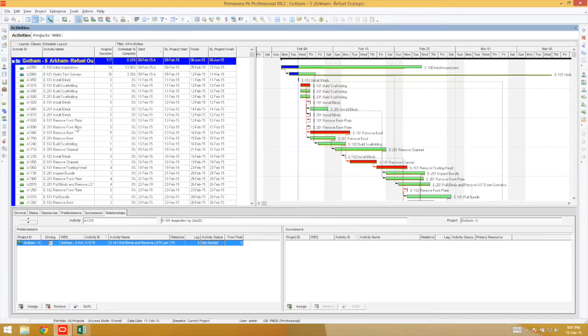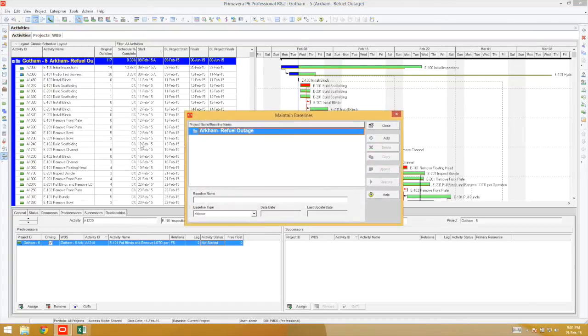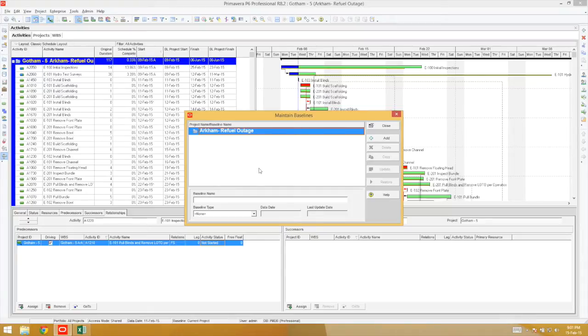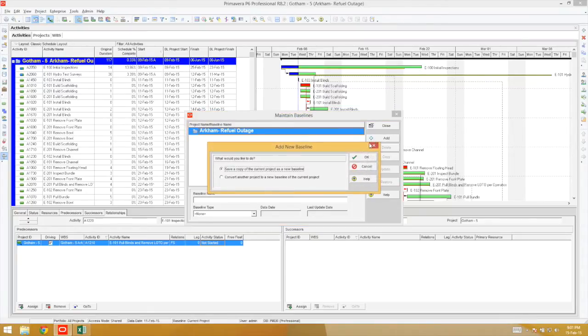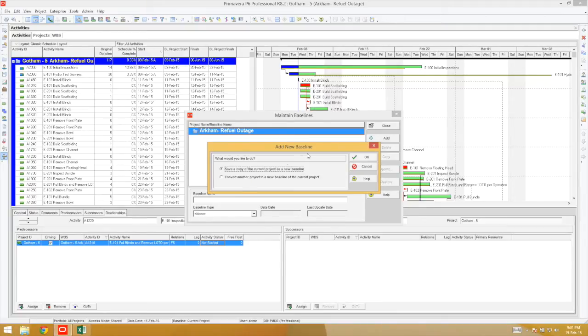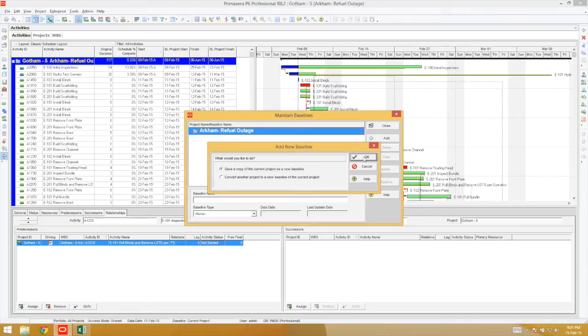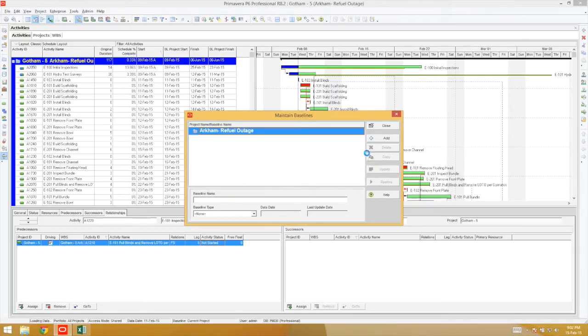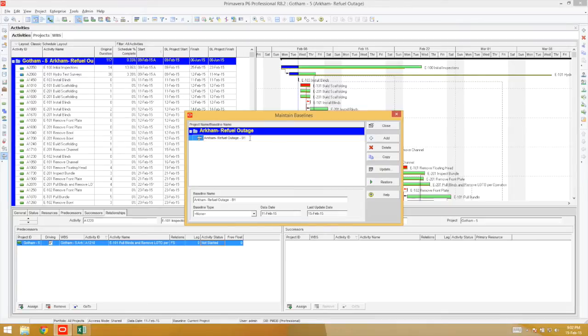Each project has a folder of baselines, and you'll find that in the Maintain Baseline folder. In order to save a copy of itself as a baseline, click Add. It comes up with the dialog box: save a copy of the current baseline as a new baseline. By hitting OK, you've literally taken a snapshot or a copy and attached it to its Maintain Baseline folder.